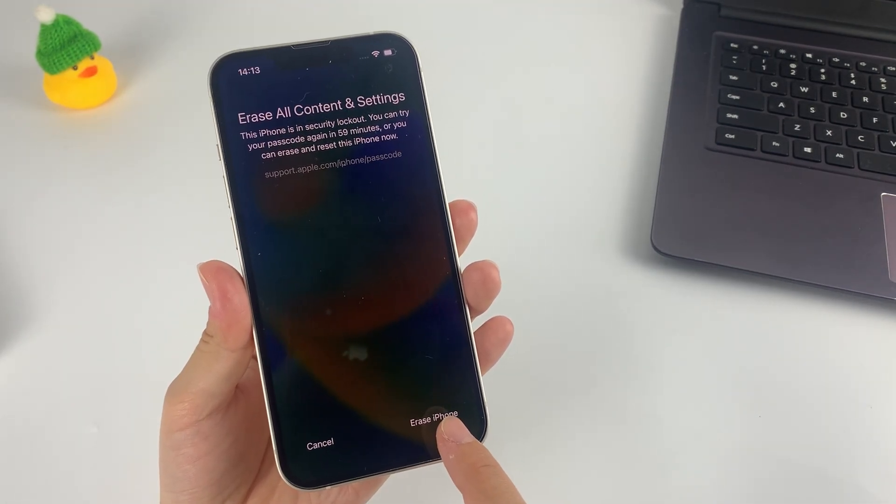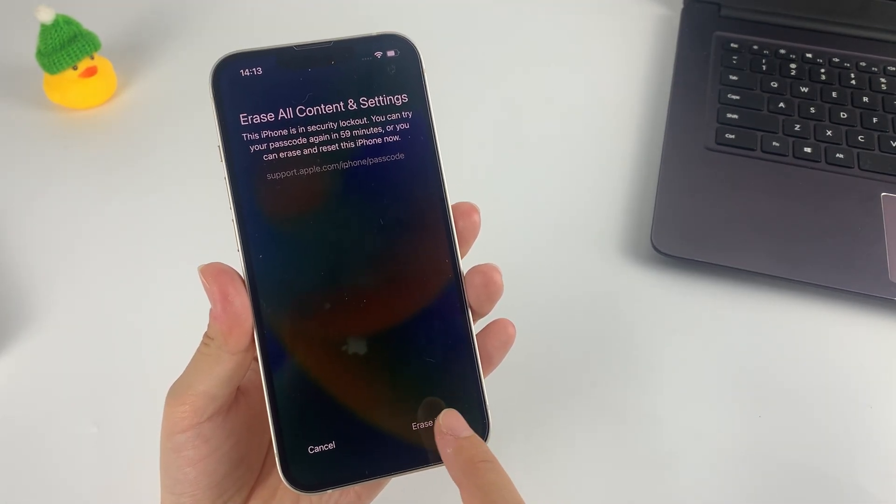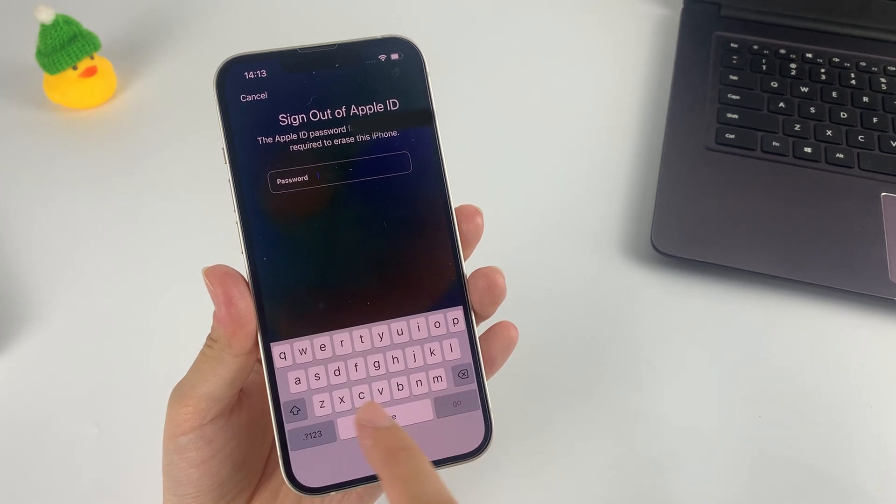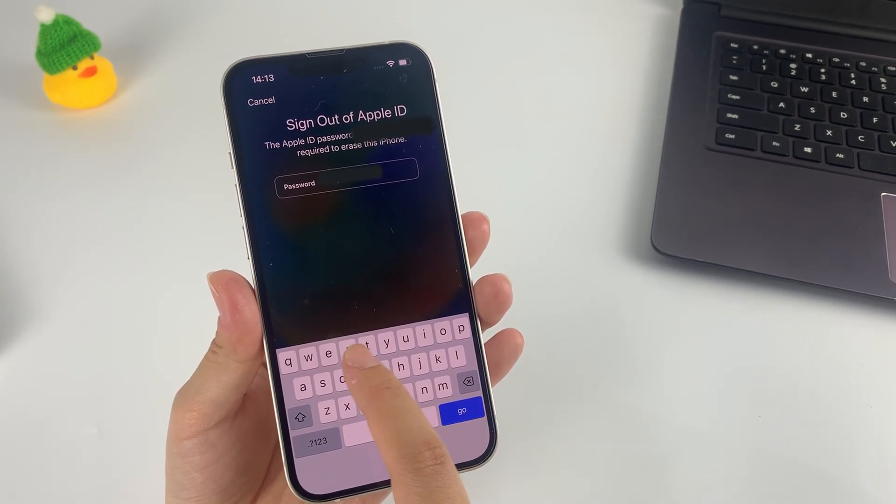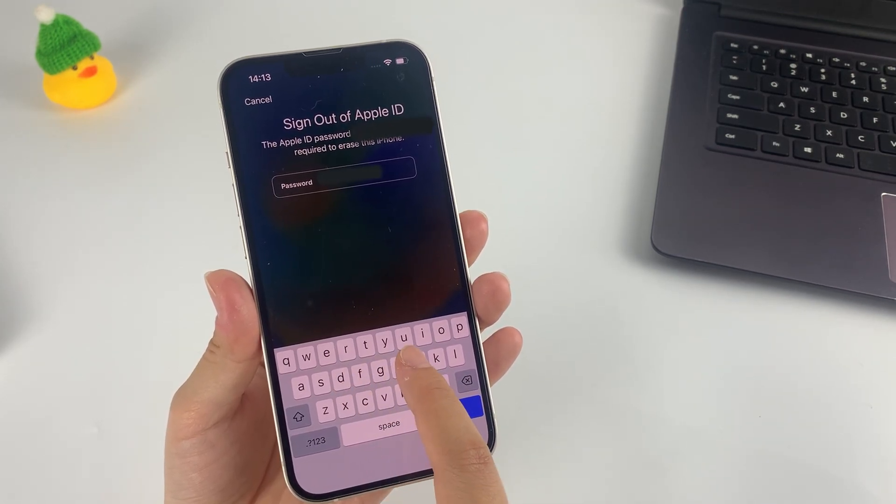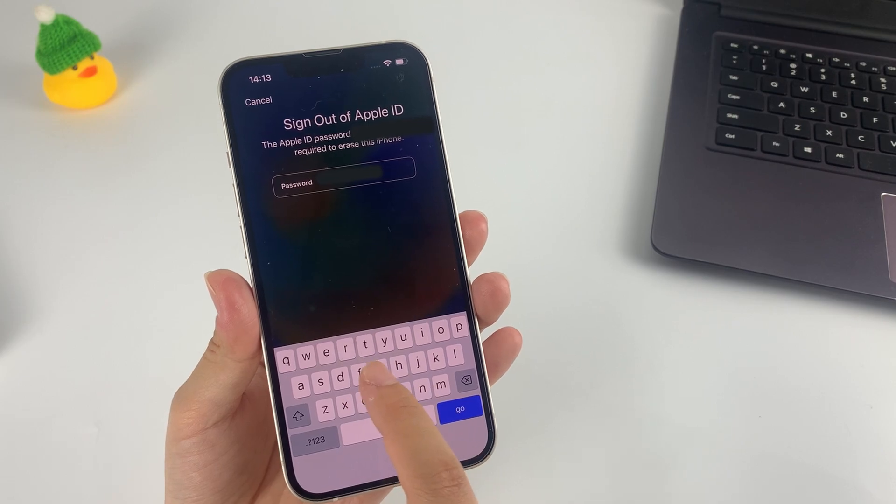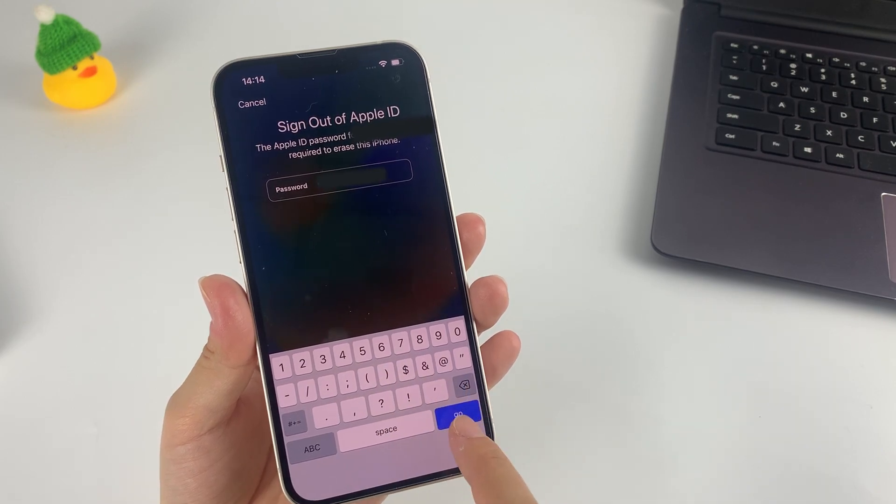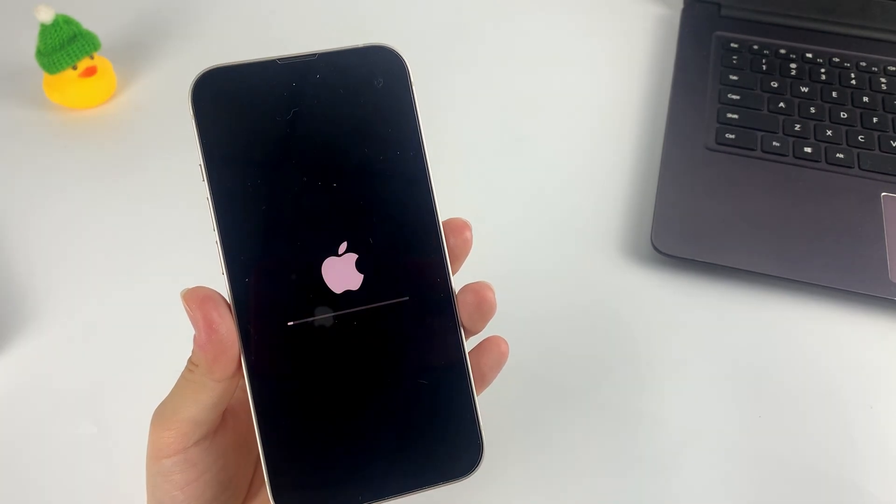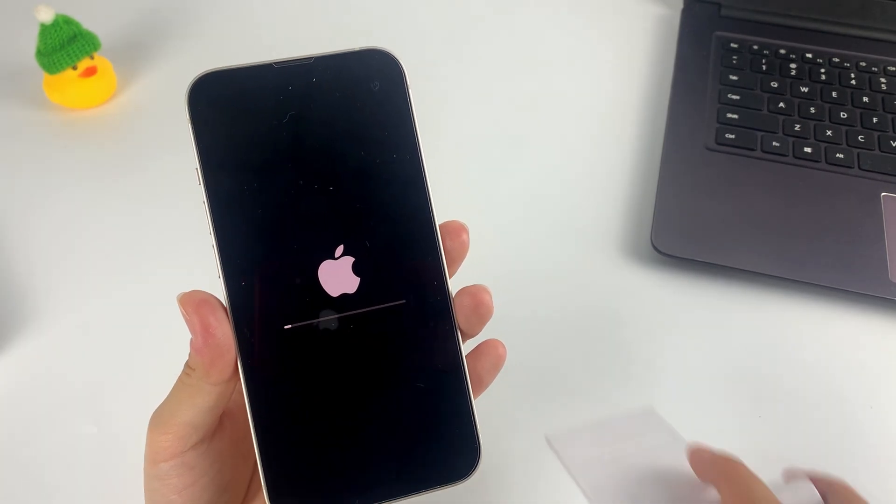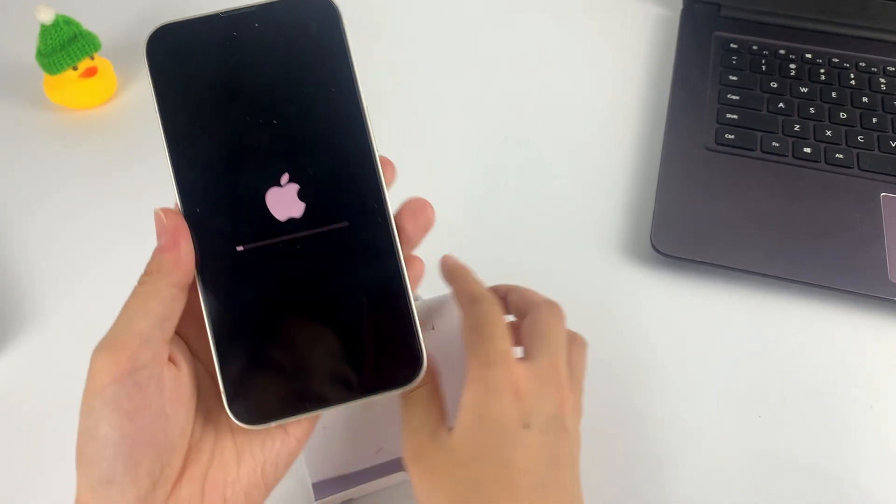Tap the option again to confirm the reset, then type in your Apple ID password to log out for the reset. Tap Erase and your iPhone will automatically get into the reset process.